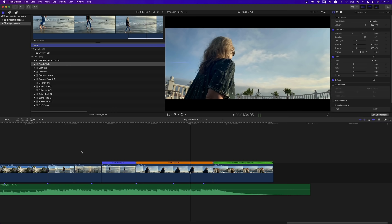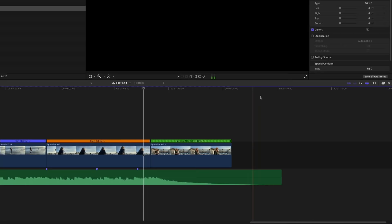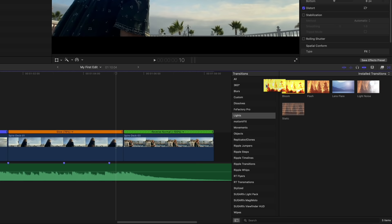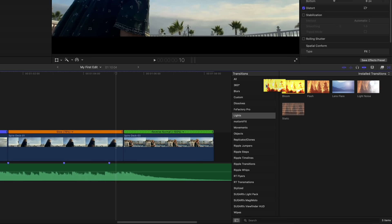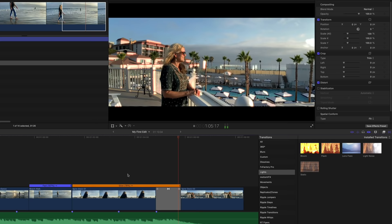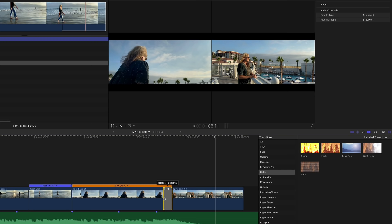Sometimes a well-placed transition can spice up your videos. I want to transition into the final shot of Jill. To reveal the transition browser, click the bowtie-looking icon at the far right of the toolbar. Transitions are organized into categories — select the Lights category. You can preview a transition by skimming over it. Drag the balloon transition over the last edit point. When you see the green plus icon, release. Most transitions are one second by default. To change the duration, drag on the edge of the transition. When the tooltip reads 15 frames, release and play it back.